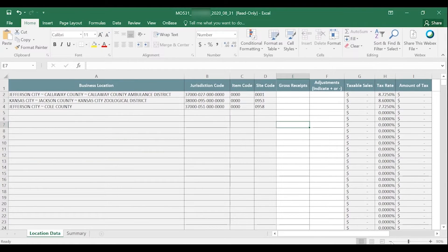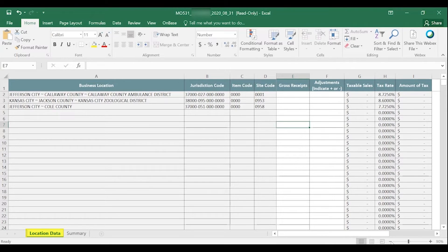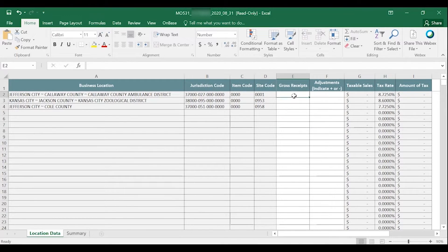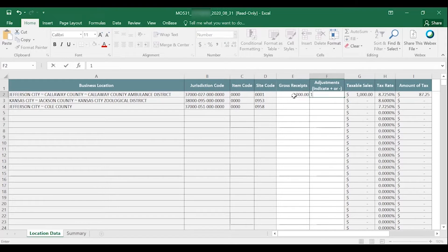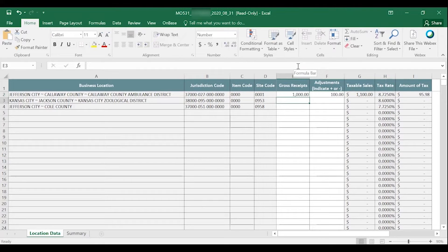The Excel return template will have two tabs. The first tab is the Location Data tab. On this tab, a list of registered locations open for the reporting period you selected will be displayed. You will only need to input your gross receipts and adjustments for each location. The taxable sales and amount of tax will be calculated for you.